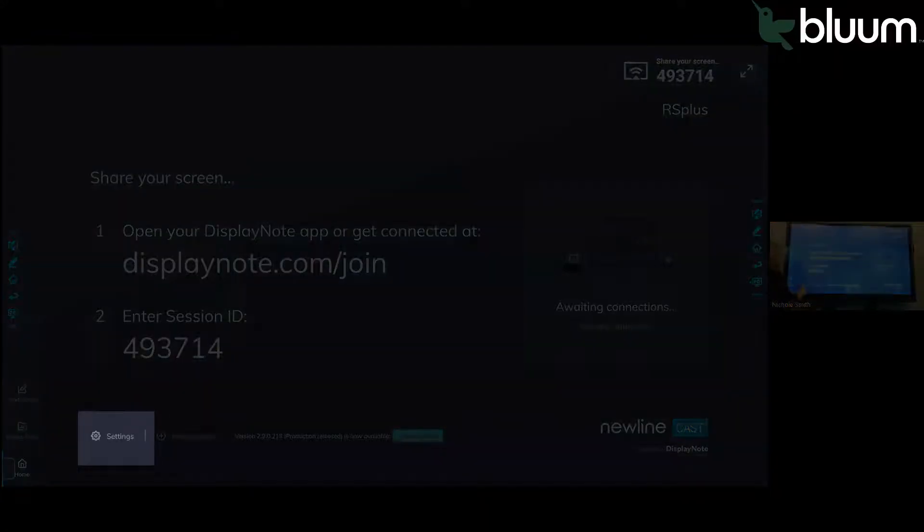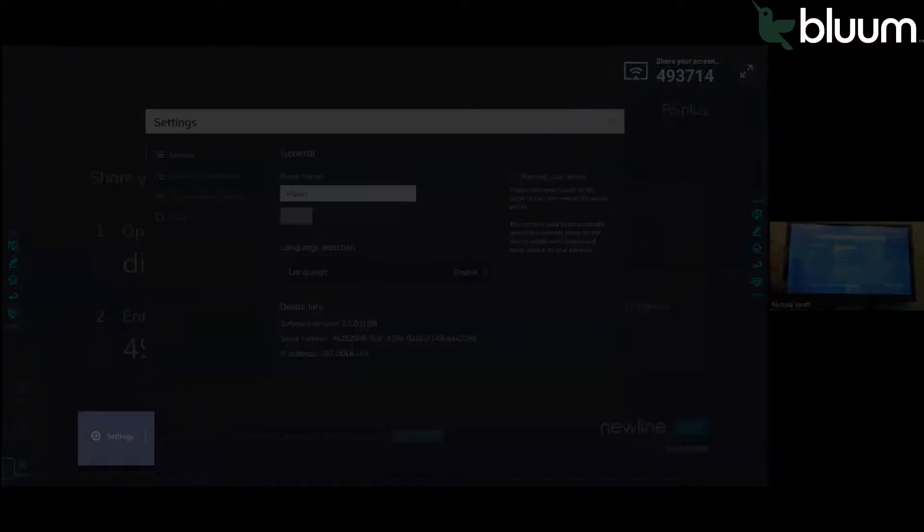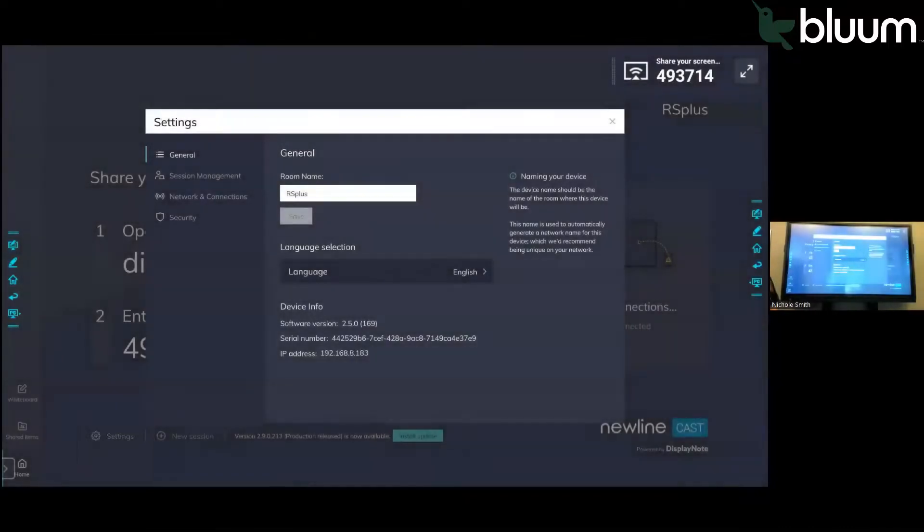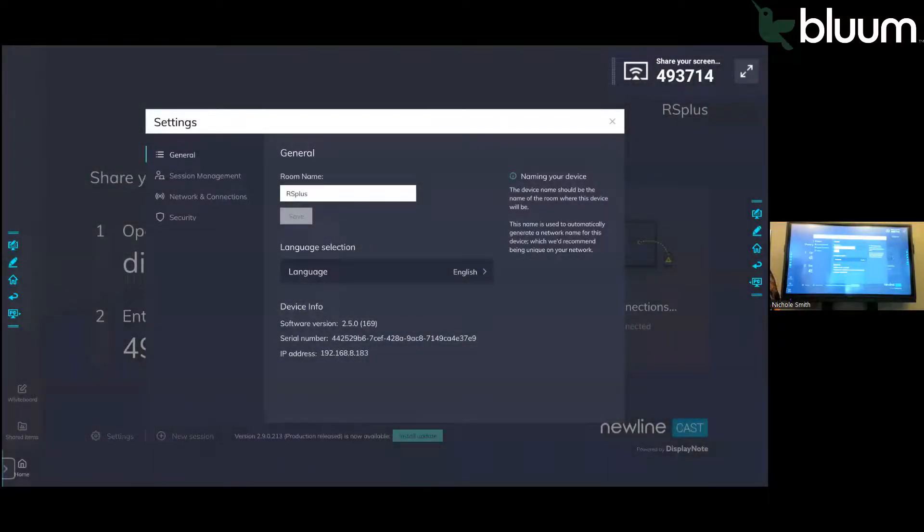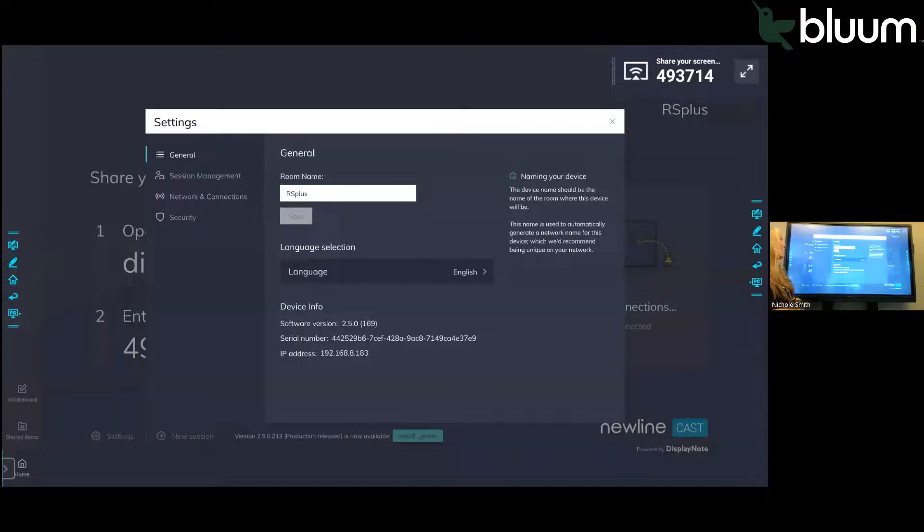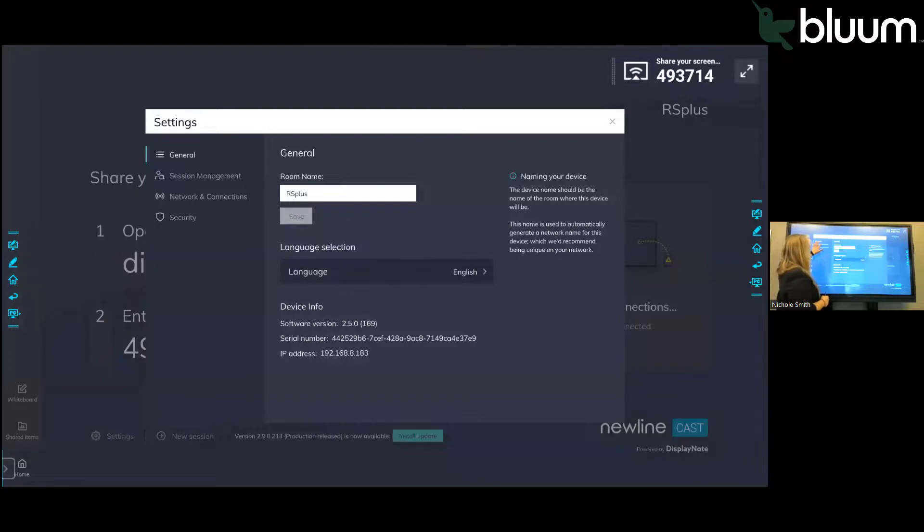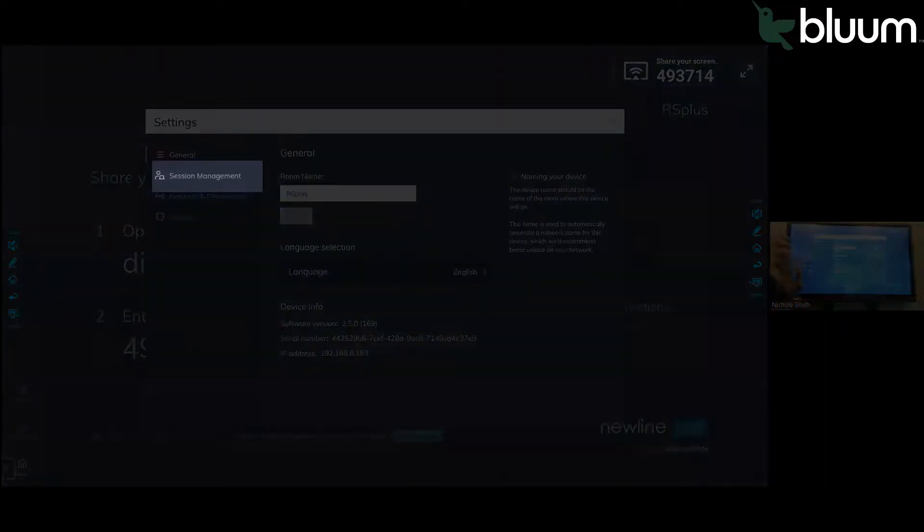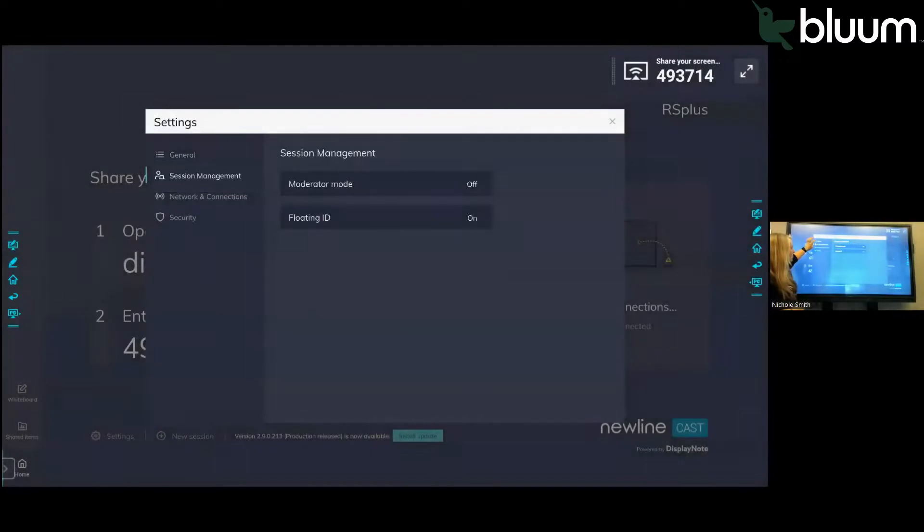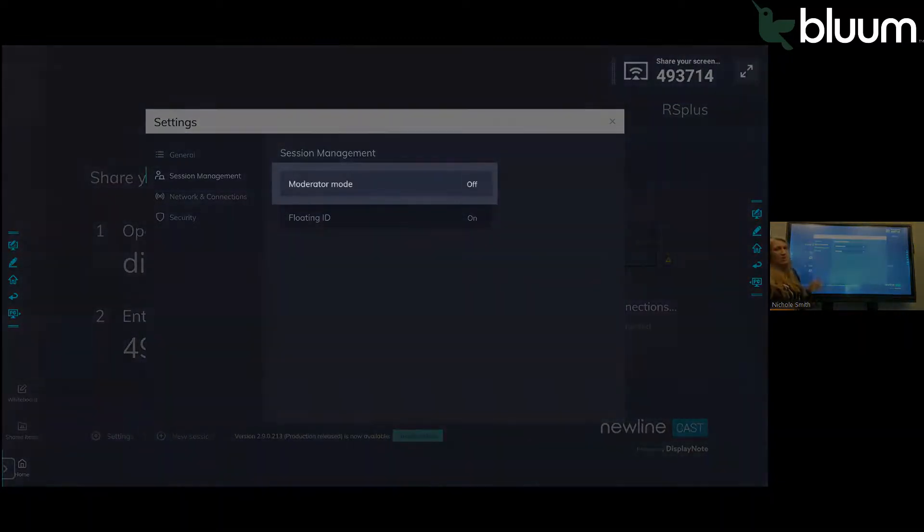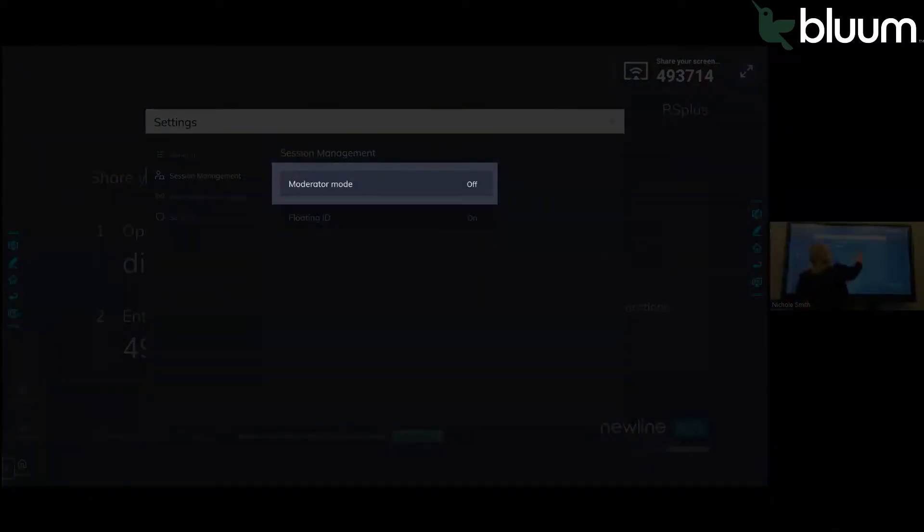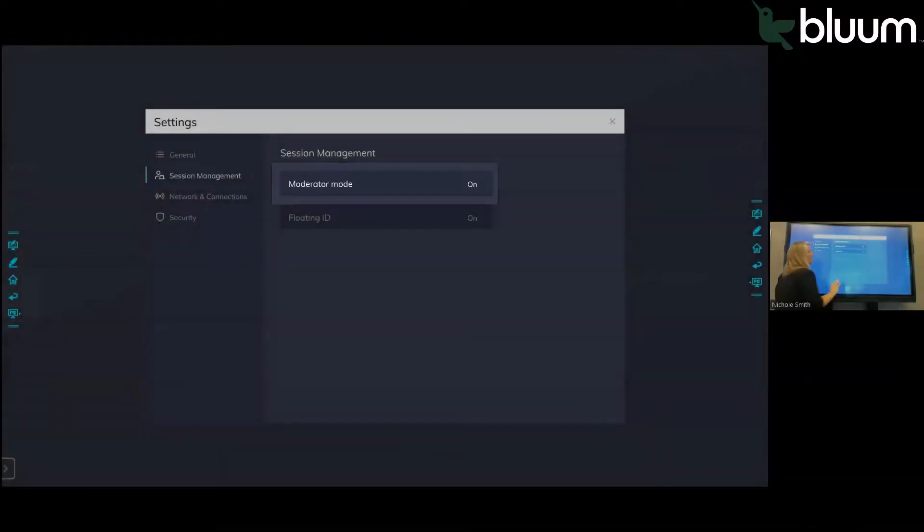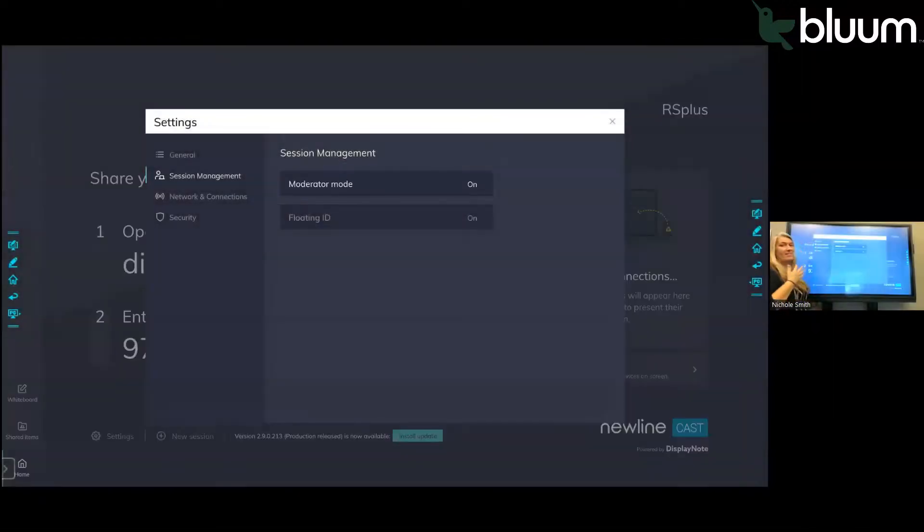This will allow you as the teacher to decide who gets to connect to the board. Once you have the settings open, go to the second one down, Session Management. Now it says moderator mode off. I'm going to turn that to on.